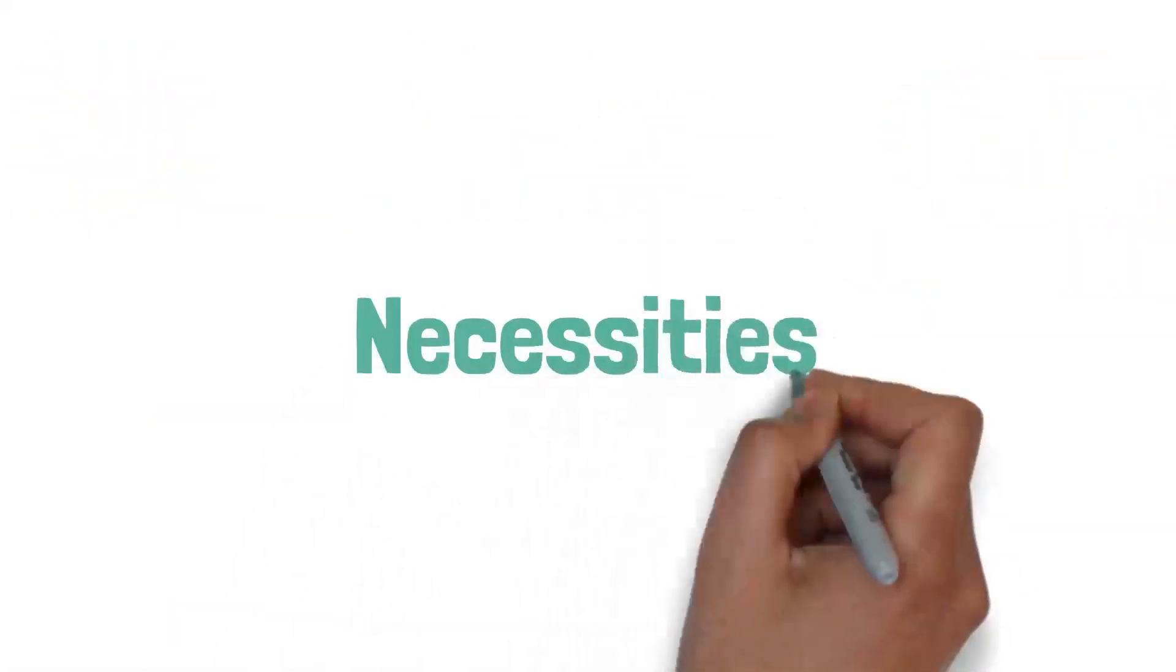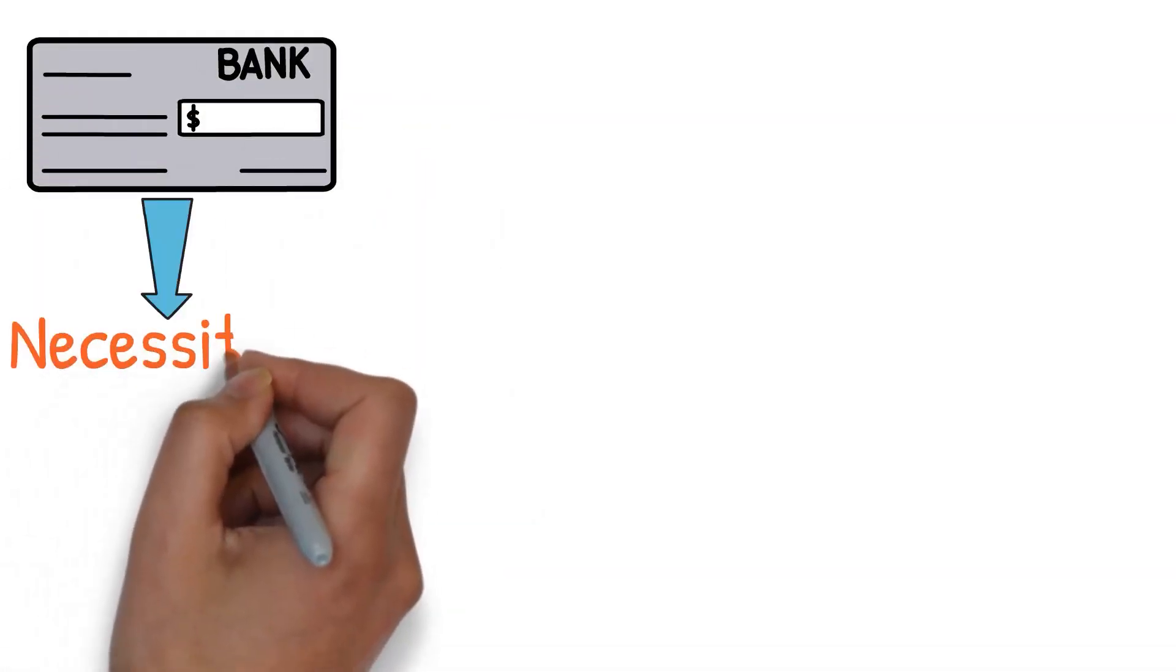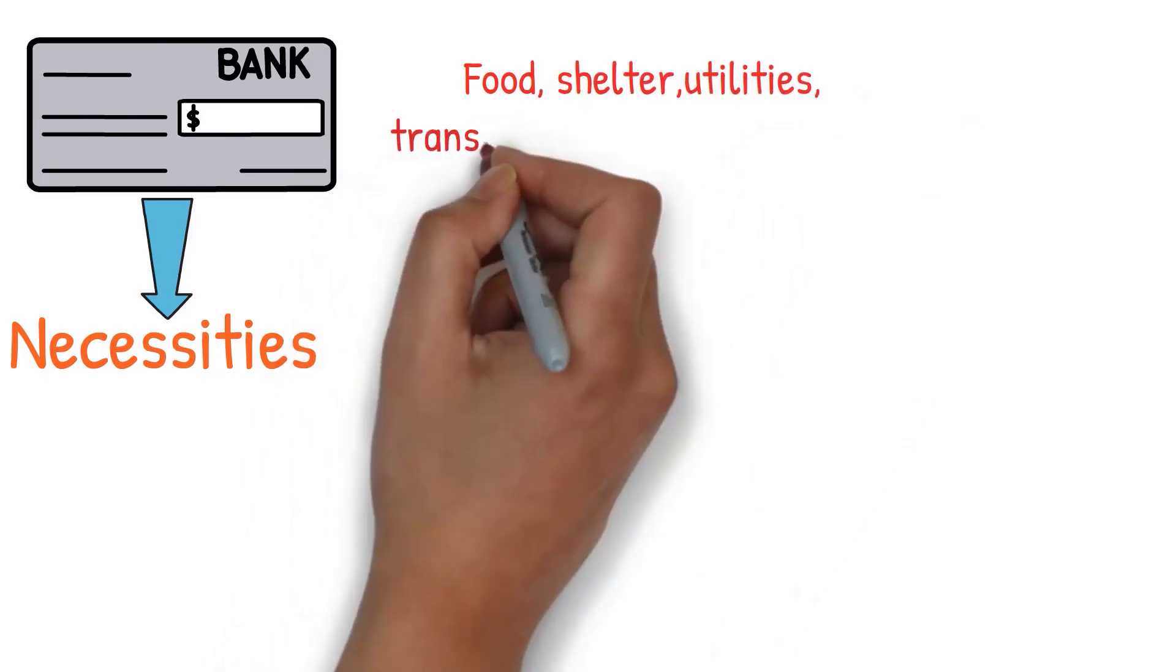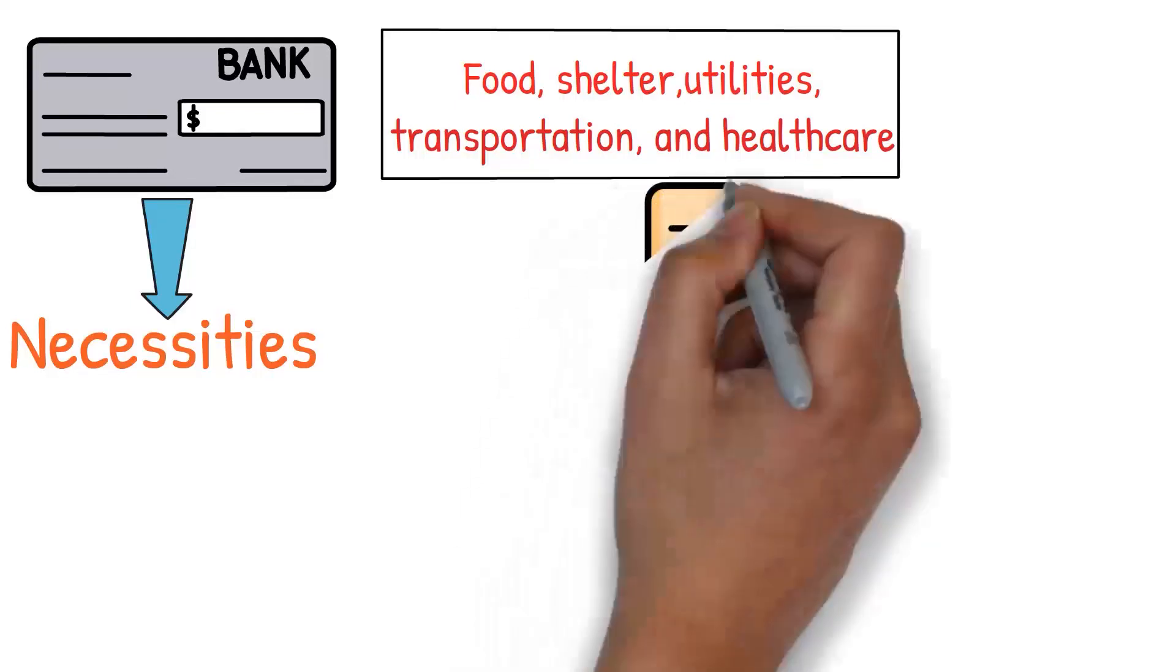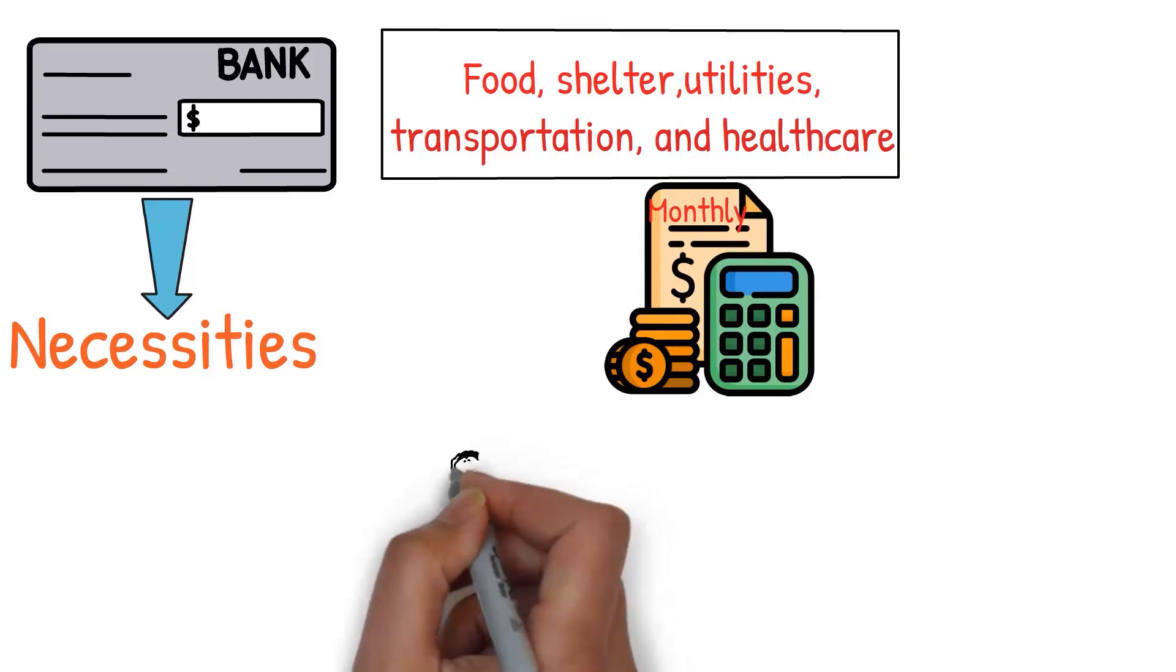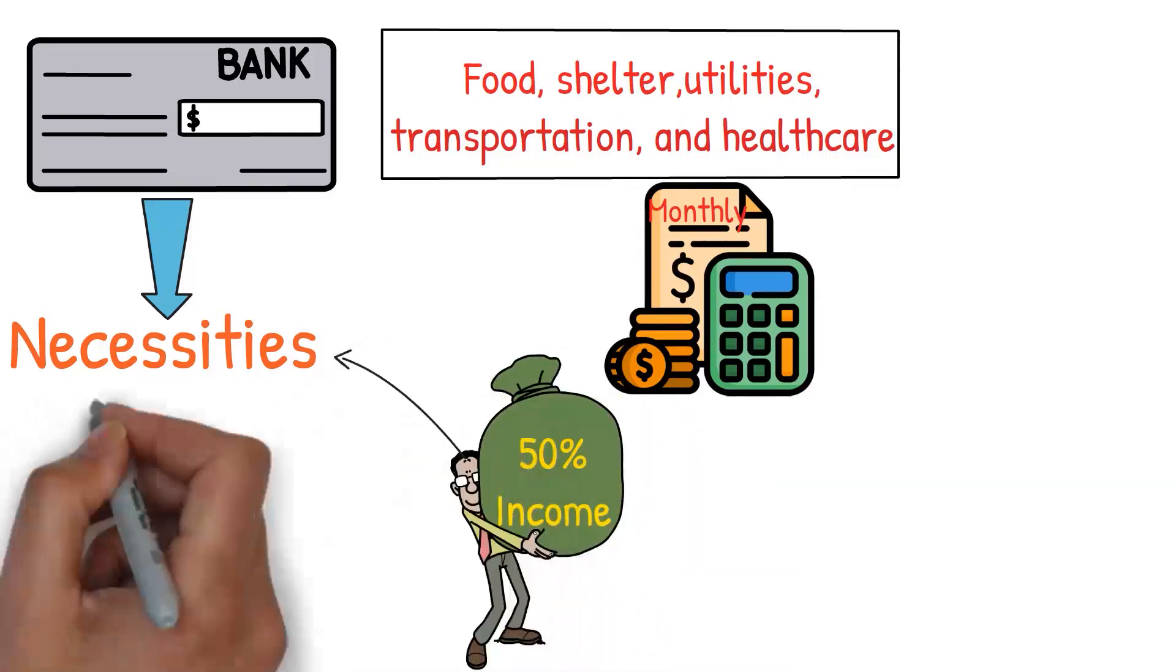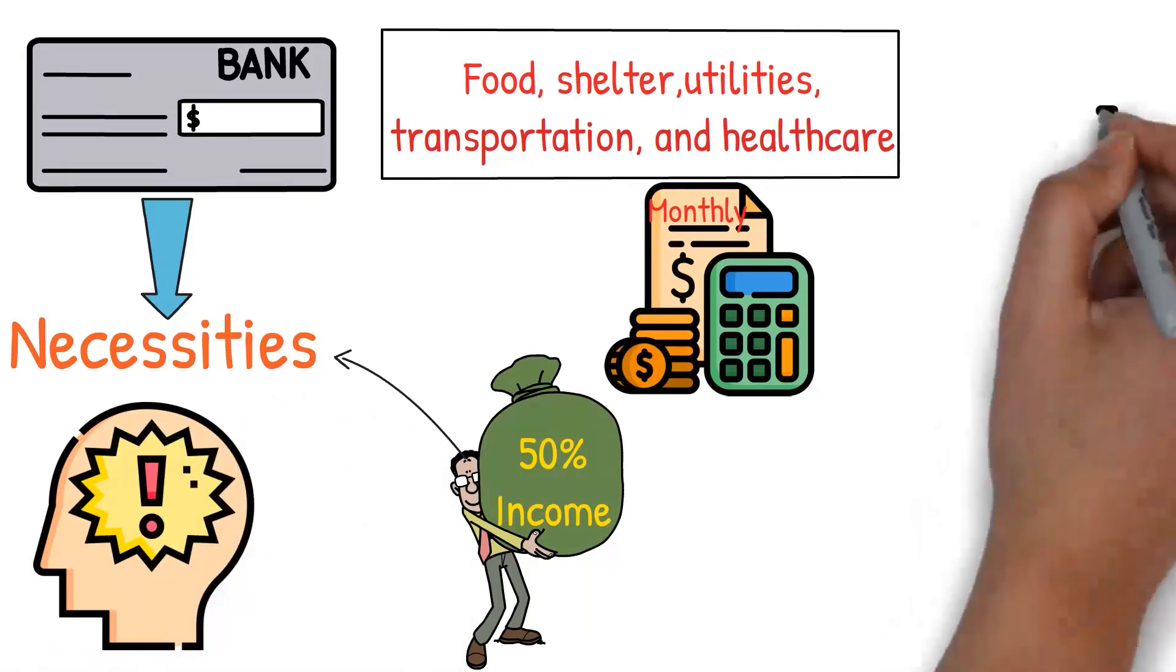Necessities. Moving on to the third place your money should go when you get paid: necessities. These are the core expenses that keep your life running. We're talking about food, shelter, utilities, transportation, and healthcare. These are not optional, and they form a significant chunk of your monthly budget. It is suggested that around 50% of your income should go towards necessities. This might sound like a lot, but when you break it down, it becomes clear why this is the case.